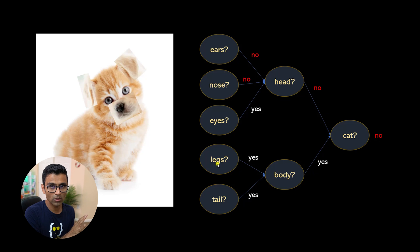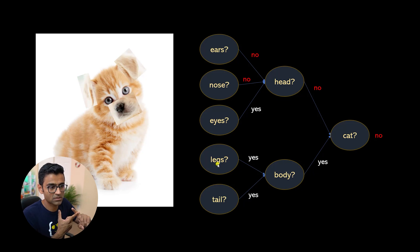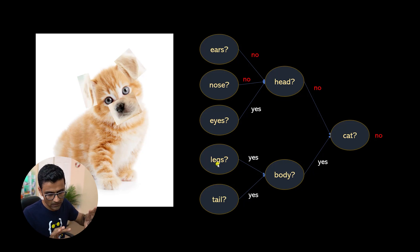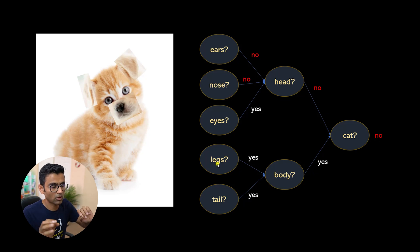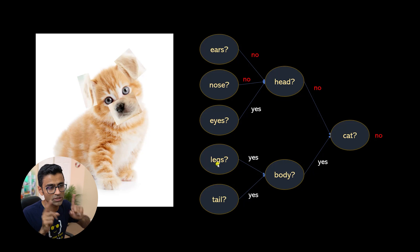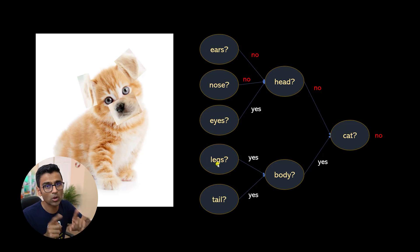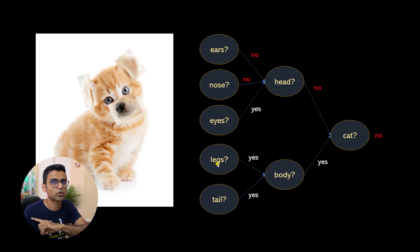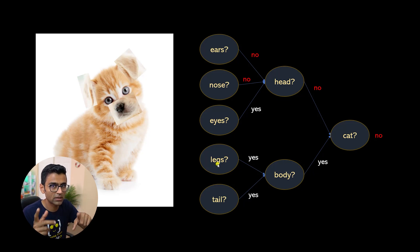So we talked about the property price prediction example, which is a general statistical machine learning problem. Anything related to images is mostly solved by something called a convolutional neural network, which takes you into the world of deep learning.